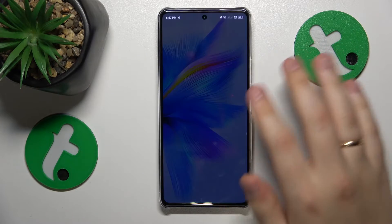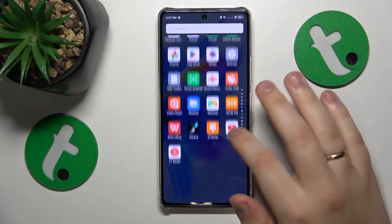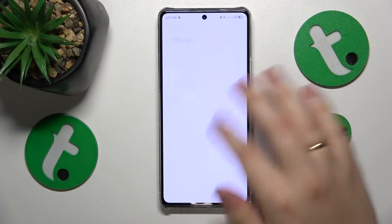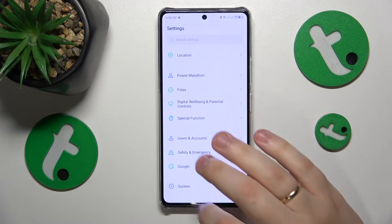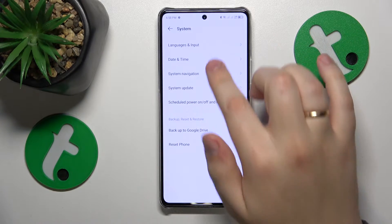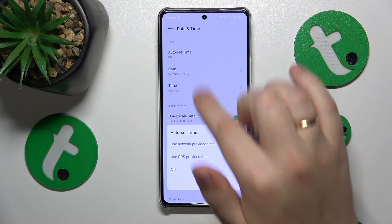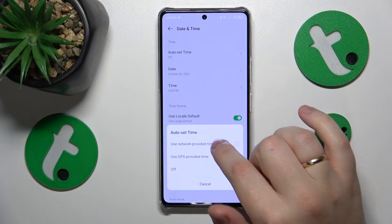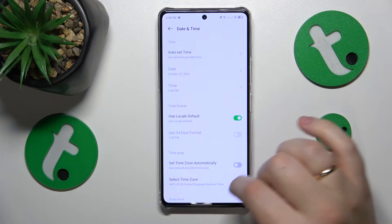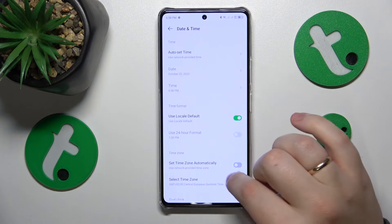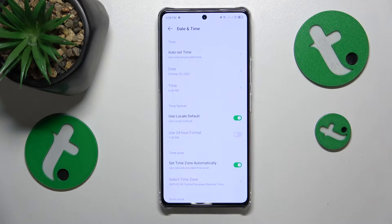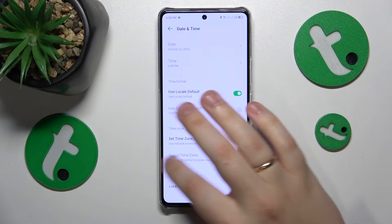In order to do that, you'll need to go into Settings, System, Date and Time, and enable Auto Set Time — use network-provided time — and set time zone automatically switches or options.